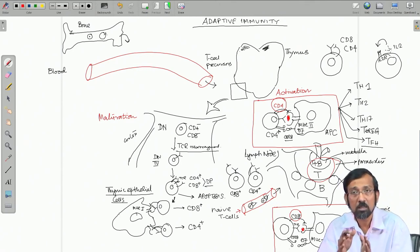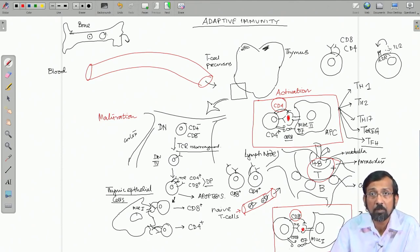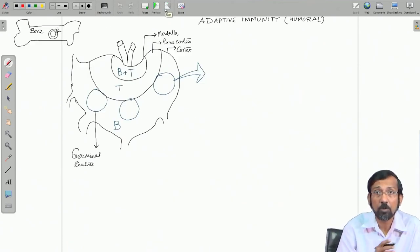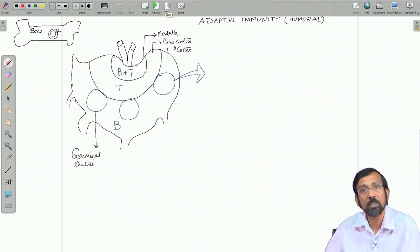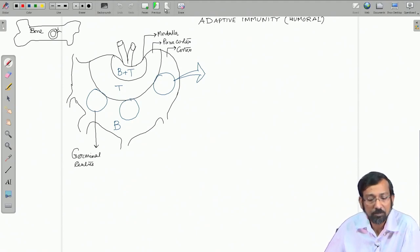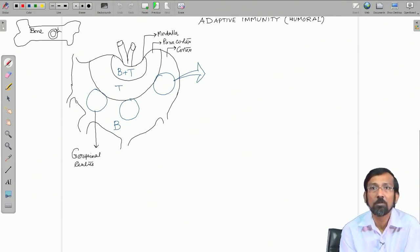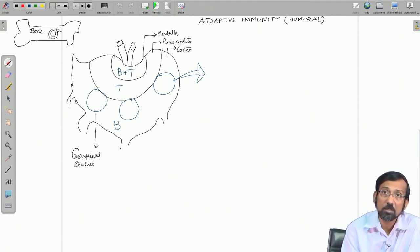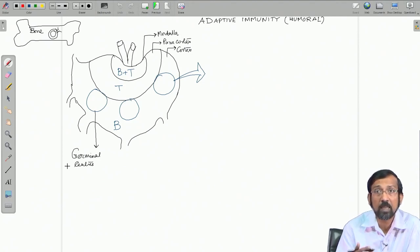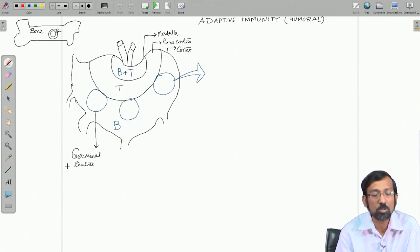Starting from where we left in the last class — the events occurring in the lymph node. We discussed events in the paracortex where T cell activation occurs primarily. Now we move on to the cortex part of the lymph node. In the cortex we have specialized centers known as germinal centers, which are the sites of B cell activation and differentiation. Let us see how a mature B cell gets activated, starts producing different types of immunoglobulins, and develops into a plasma cell or a memory B cell.